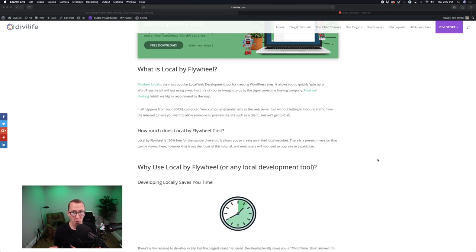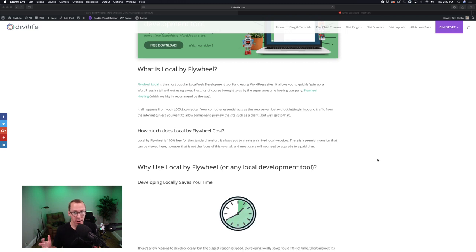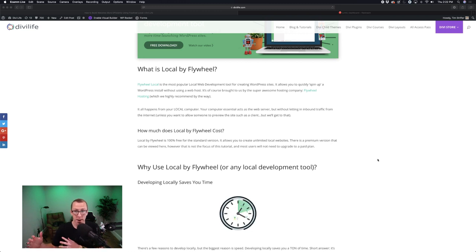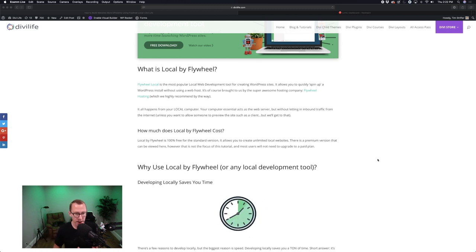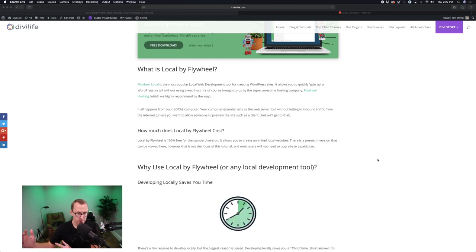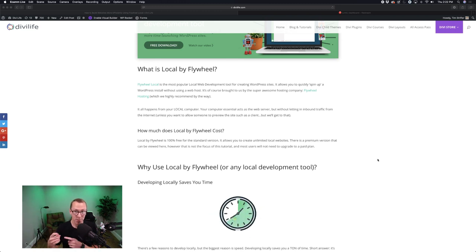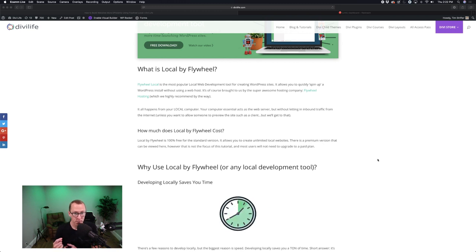Flywheel Local is a local web development tool or app for easily creating WordPress websites. Typically, the way of building a website is you have a hosting account and you spin up a new website there — it might take a few clicks and it might be kind of annoying. Then you build the website on the live server. With Local by Flywheel, you actually turn your computer into a server and build the website locally, so your computer essentially acts as a local server.